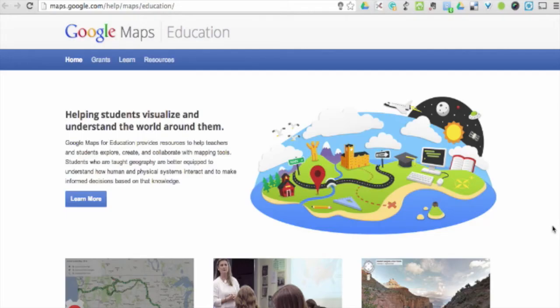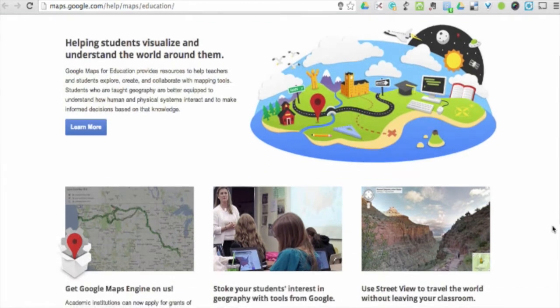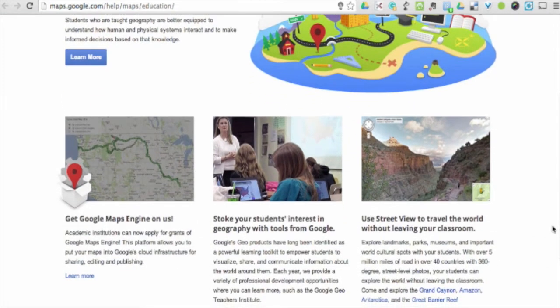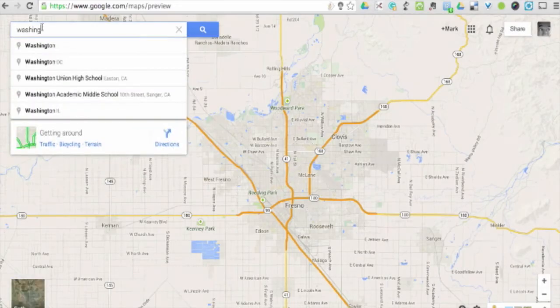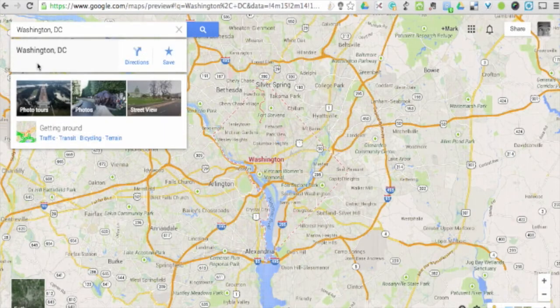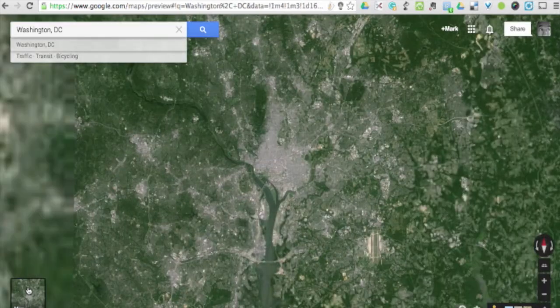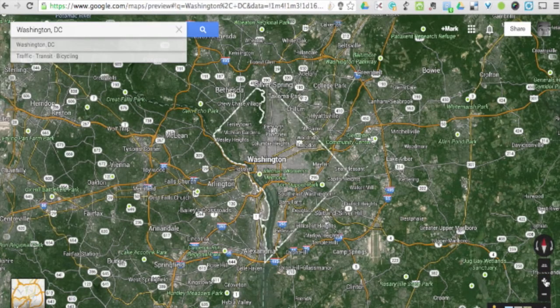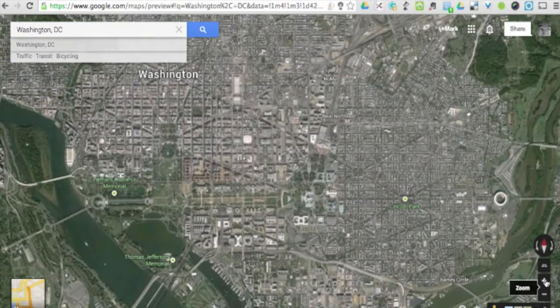Every bit of information available to us has two important components to it: space and time. With Google Maps for Education, the space element is available as educators are able to browse the world as we know it and see the places where the world is created. To get us started, we want to start with Google Maps. Google Maps is a web-based browser of the world that allows educators to quickly and effectively take students on a virtual tour of a foreign land or explore components of the community around them.